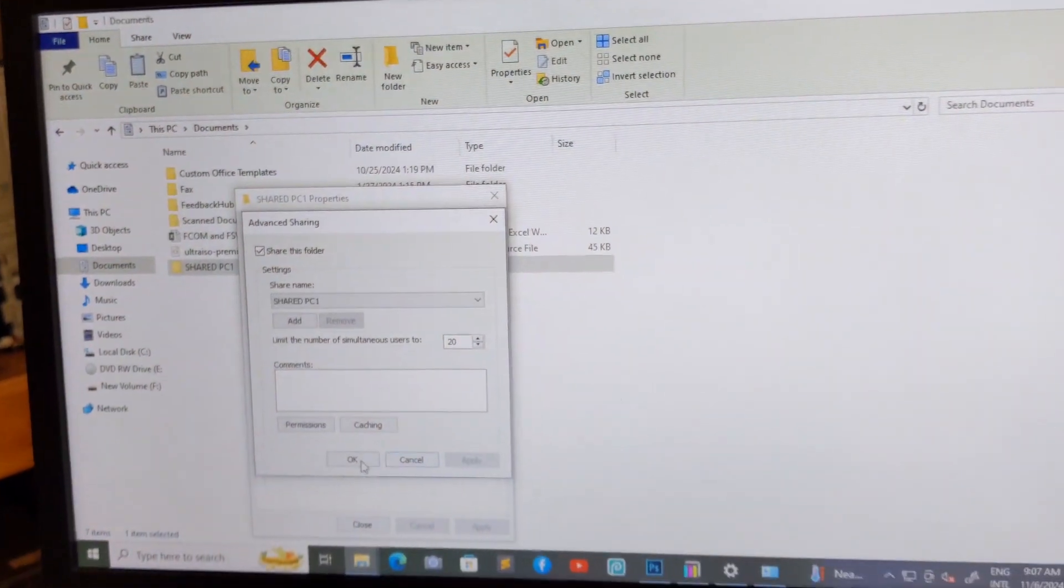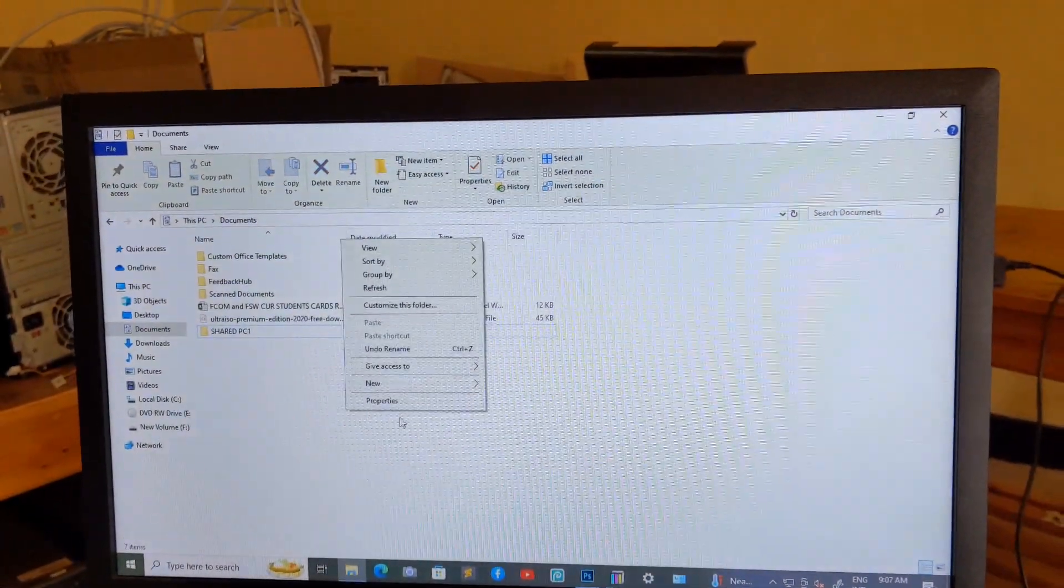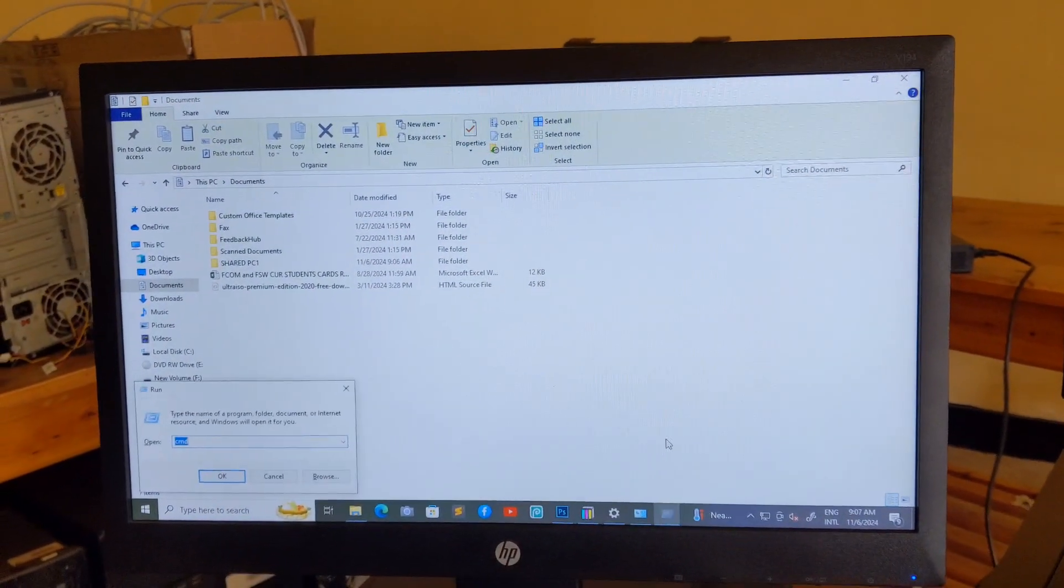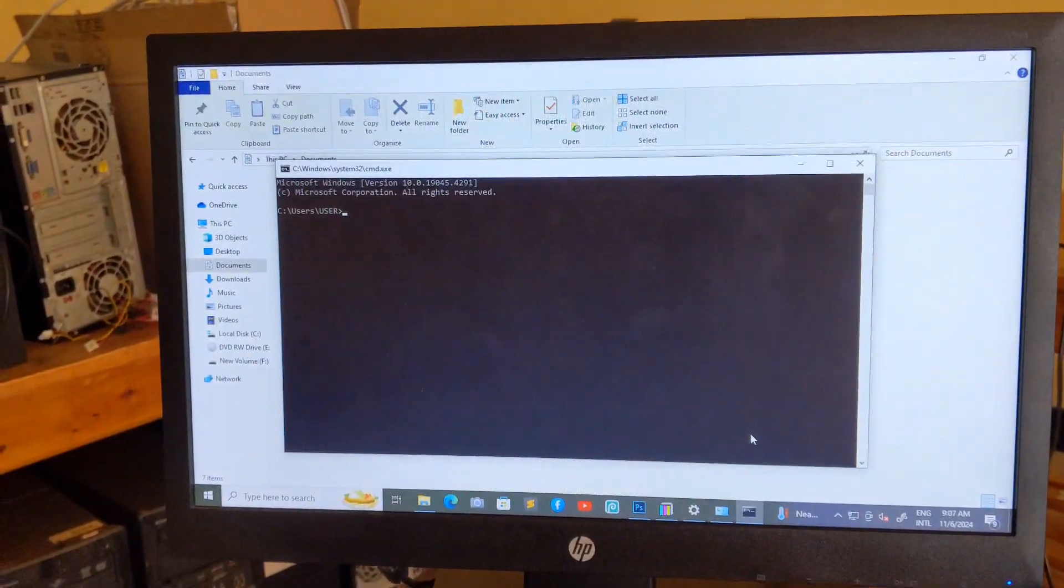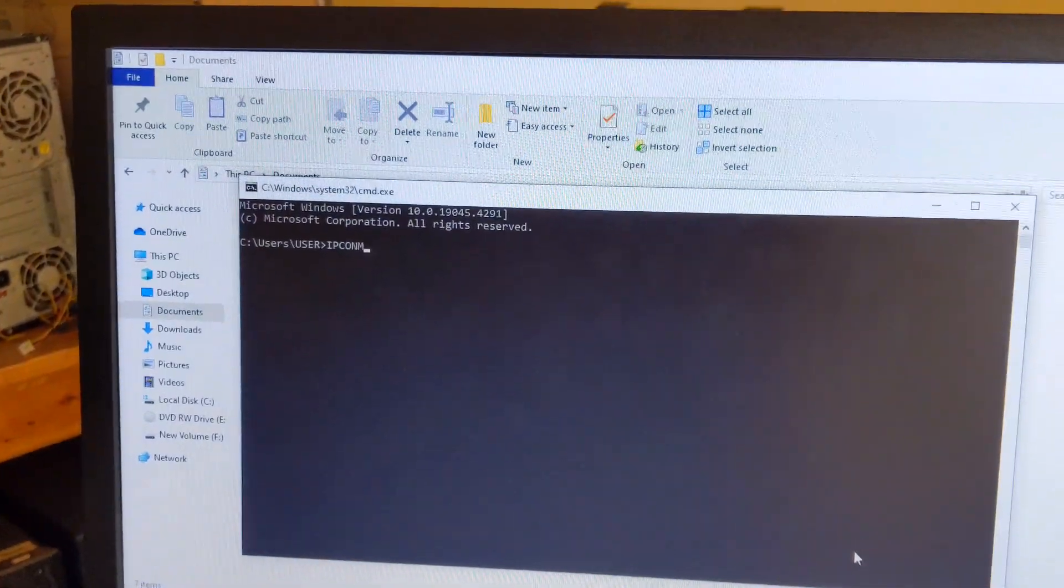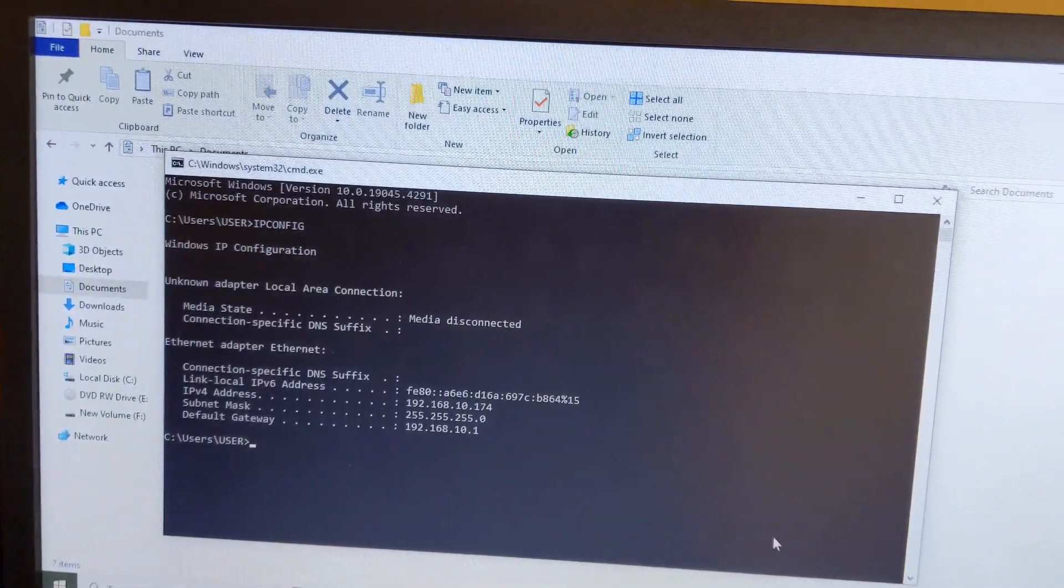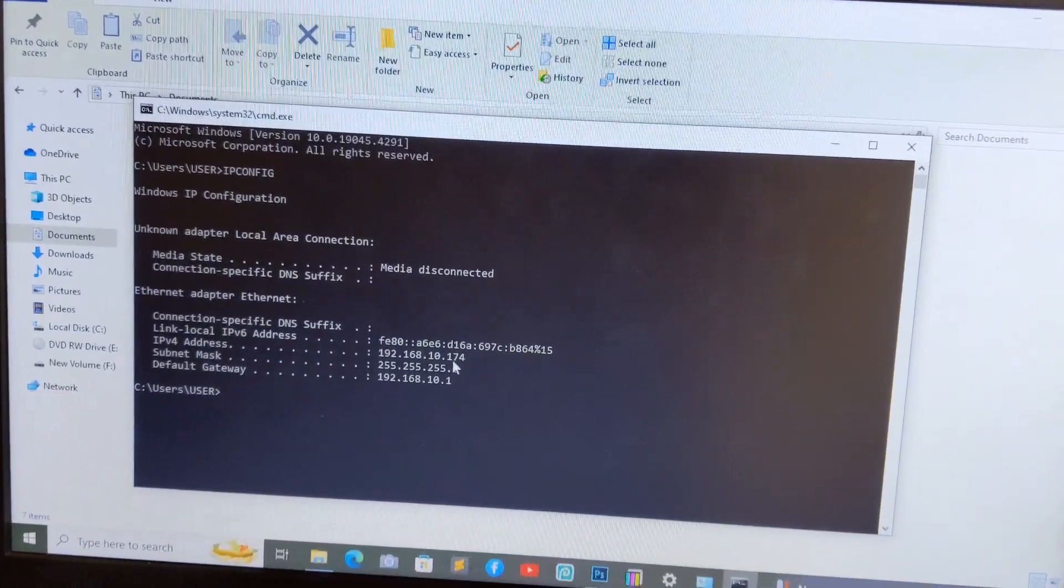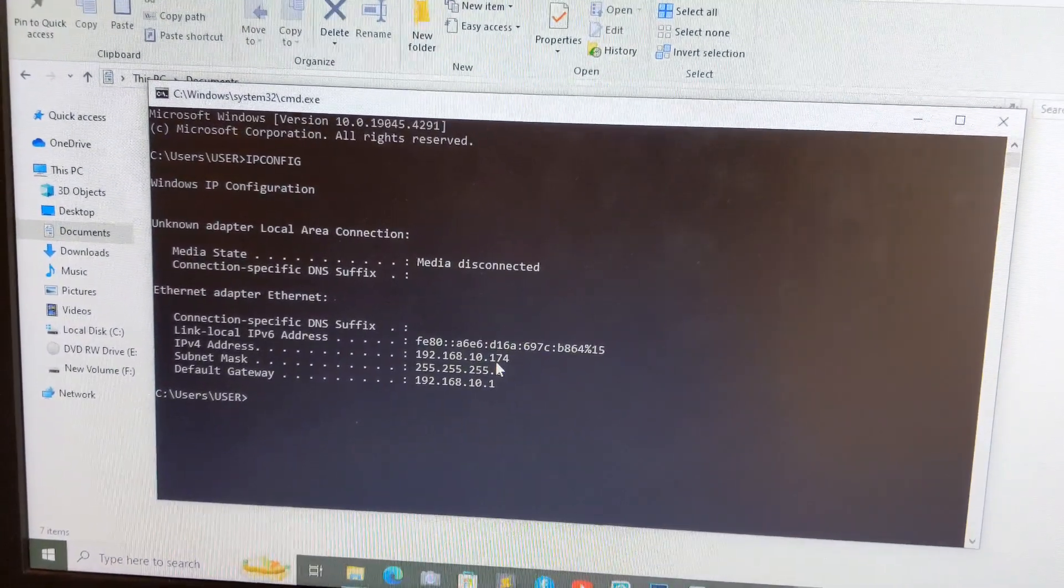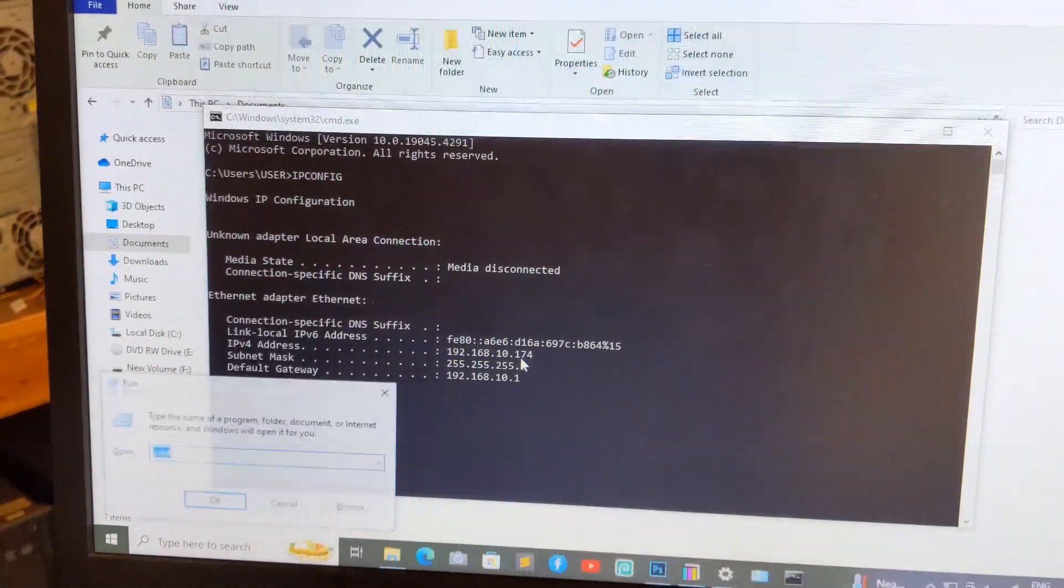Let me check this IP address. Ipconfig. Okay, it has 192.168.10.178. Okay, in order to access this computer, you have to...